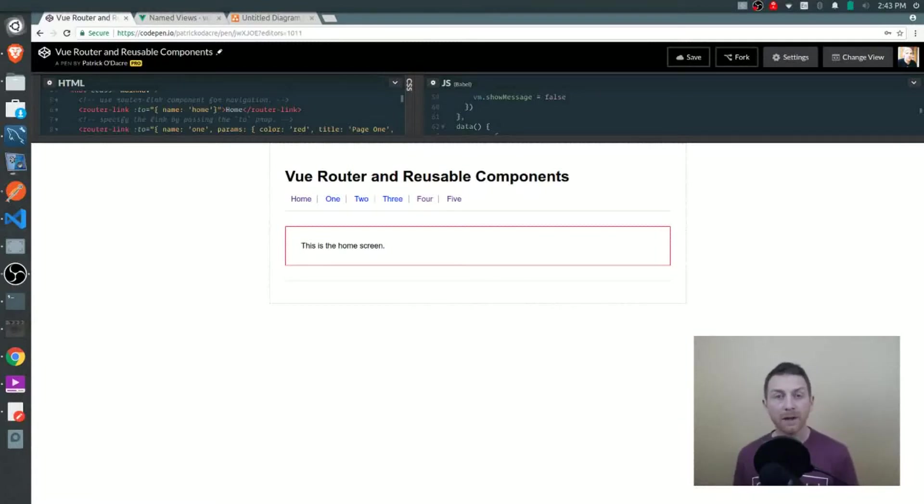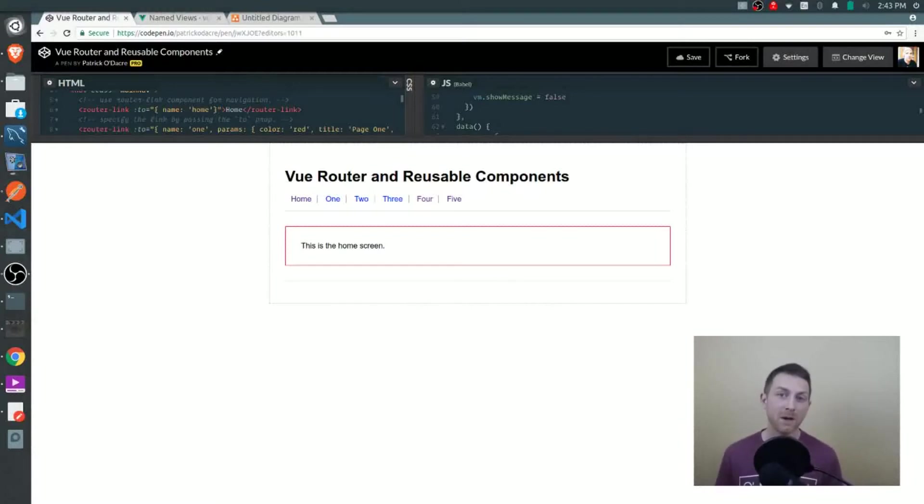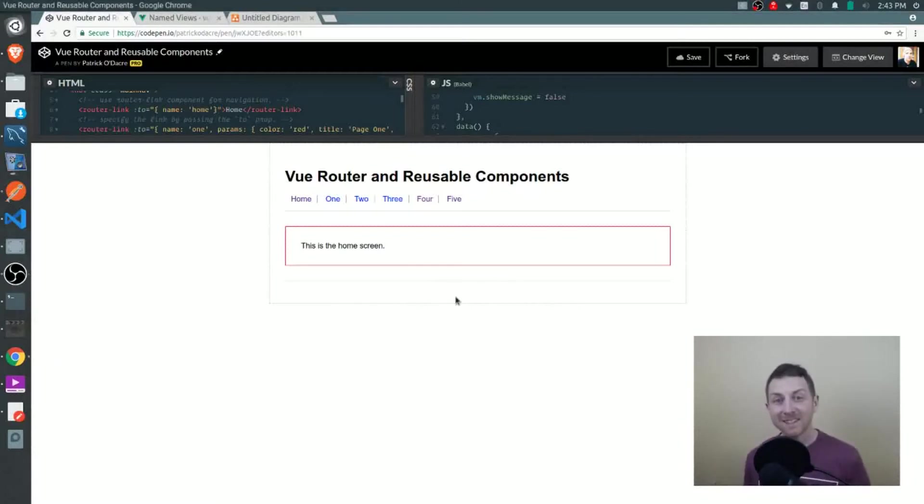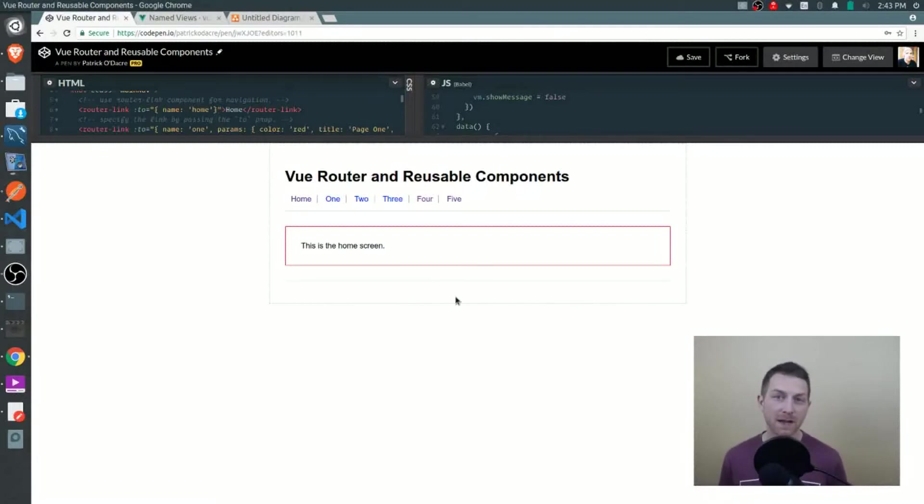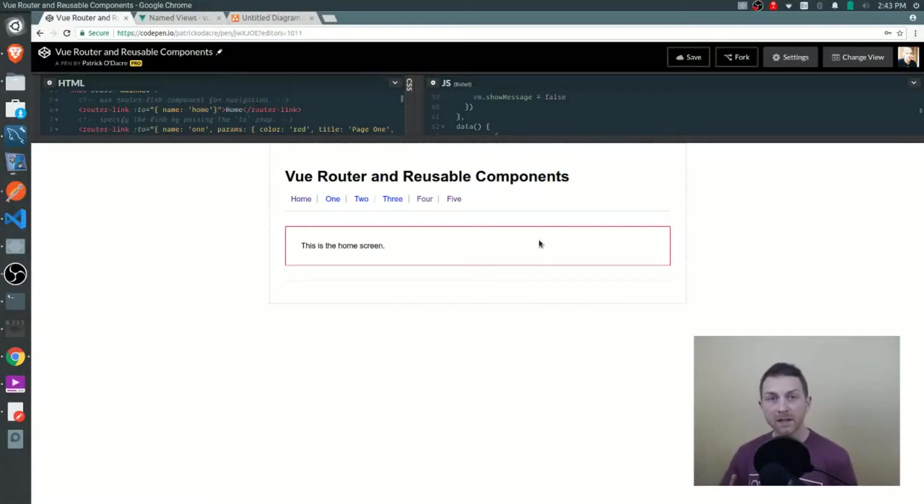Hop on over to CodePen, the link is just below this video. Make sure you fork it and play along because that is the best way for you to learn. Now let's take a look at the UI so you understand what's happening here. At the very top we have six simple links - one to a home page and the other five to individual pages.